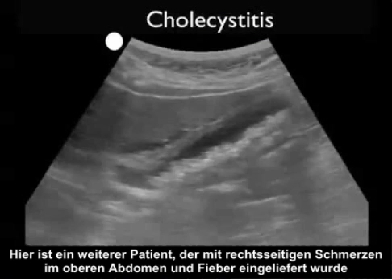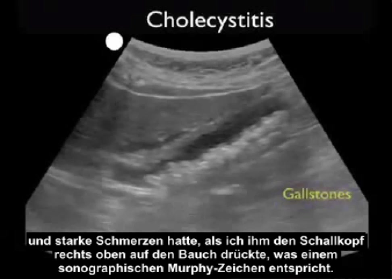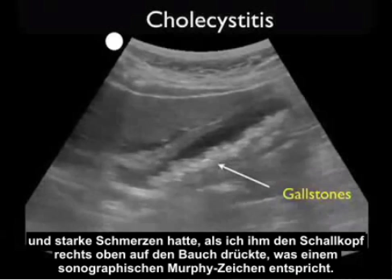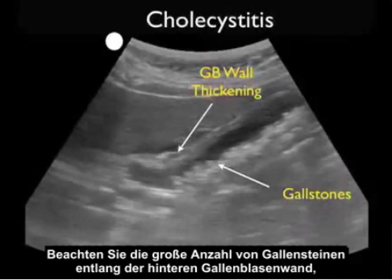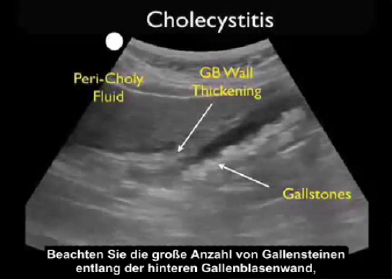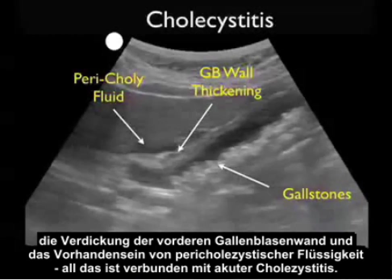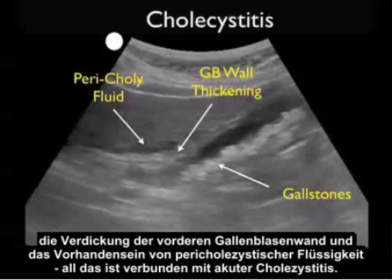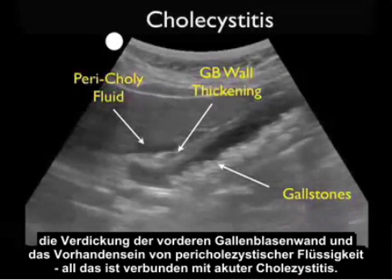Here's another patient who presented with right upper quadrant pain and fever, and had a great deal of pain when I pushed the probe into the right upper quadrant, consistent with a sonographic Murphy sign. Notice the large amount of gallstones layering out along the back wall of the gallbladder, the gallbladder wall thickening of the anterior wall, and the presence of pericholecystic fluid — all consistent with acute cholecystitis.